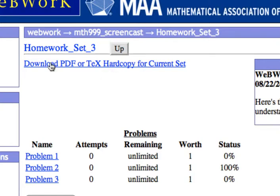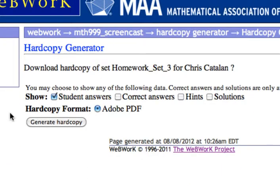Click that link and you'll be brought to a page that gives you some downloading options. The problems on the homework set are shown by default. If a problem set has been closed and your instructor has made the solutions available, you can also choose to include your answers, the correct answers, and the solutions to the problem set. This will be handy for later study purposes. If the problem set is still open, the only thing you can download are the problems and your current answers.